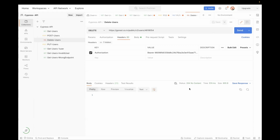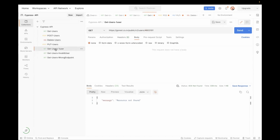Once you send the request, we are getting a 204 response, which means a successful response but with no content. The 204 status means successful but with no content. This is the flow for deletion — it is deleting your resource on the server. Now if you try to fetch this user with the same ID, you will get a 404. If we hit the API, we are getting 404, which means the resource is not available now.